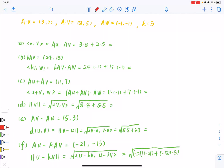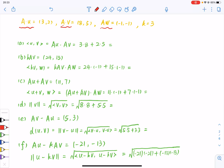First, we compute AU, AV, and AW. So the inner product of U and V is just AU dot AV, which equals 24 plus 10, which is 34.